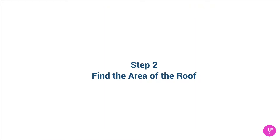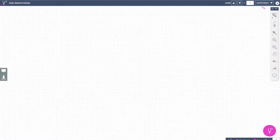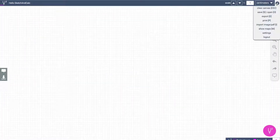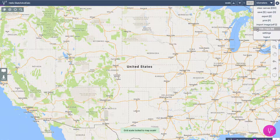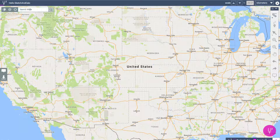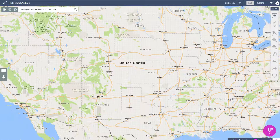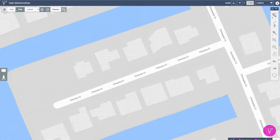Step 2: Trace the roof's perimeter in Sketch and Calc. Log into Sketch and Calc and select Show Maps from the menu. Search the home's postal address from the maps control that appears in the top left corner. When zoomed in, switch to satellite view.